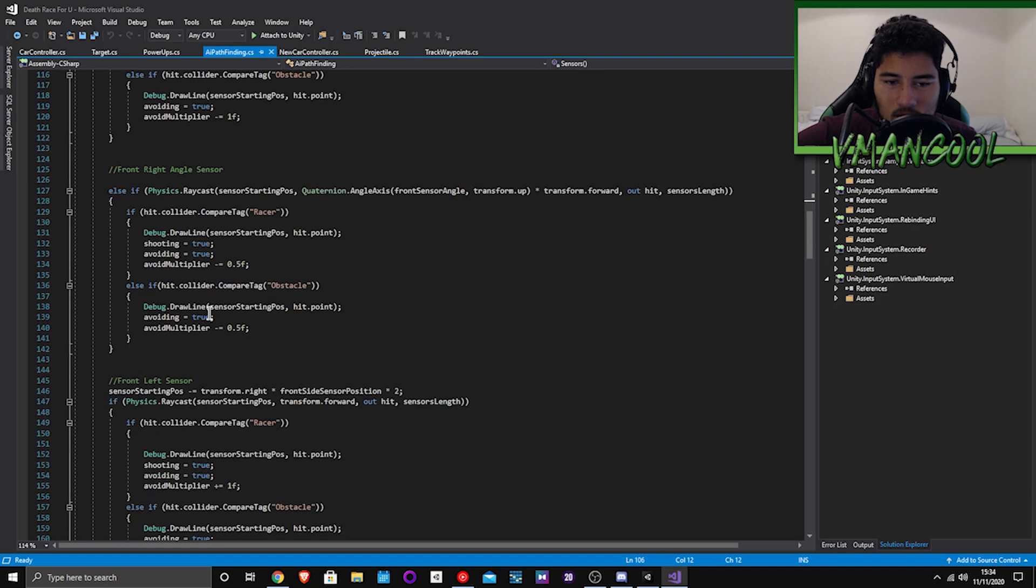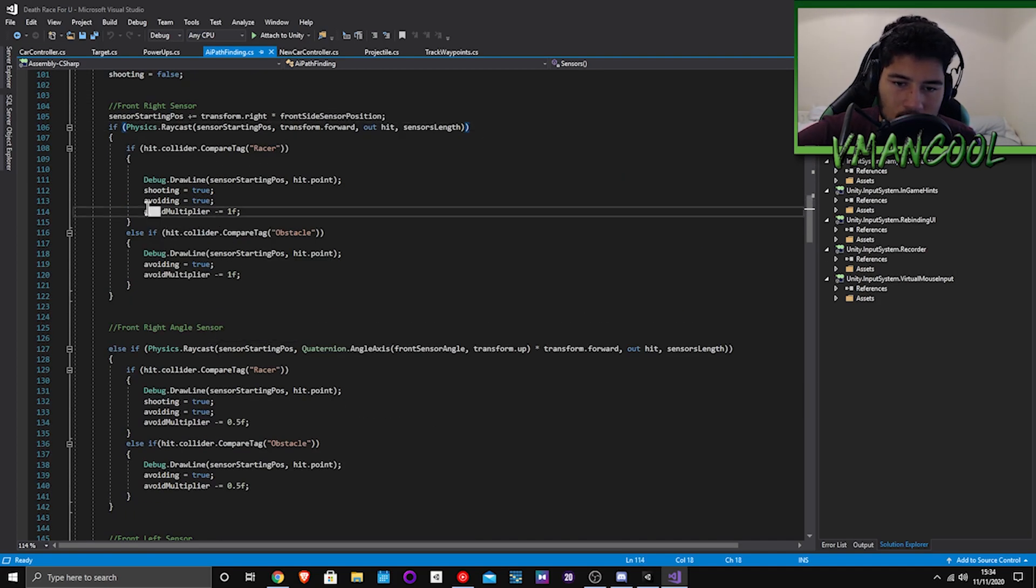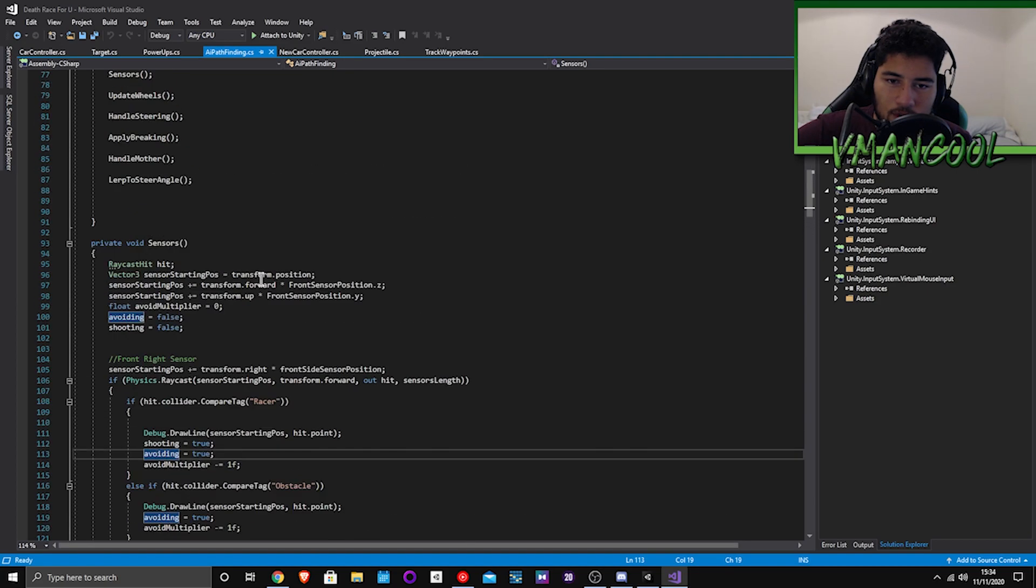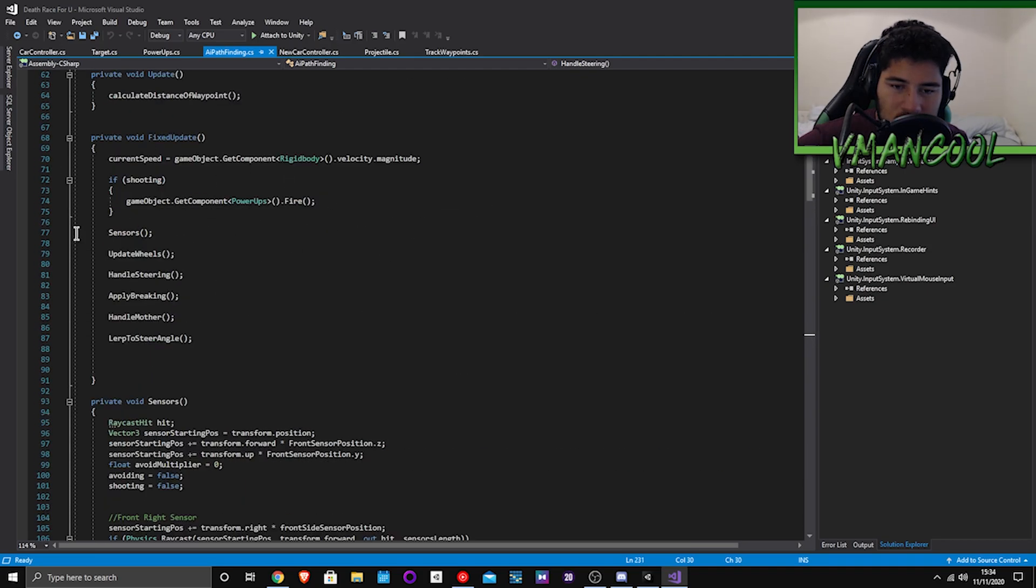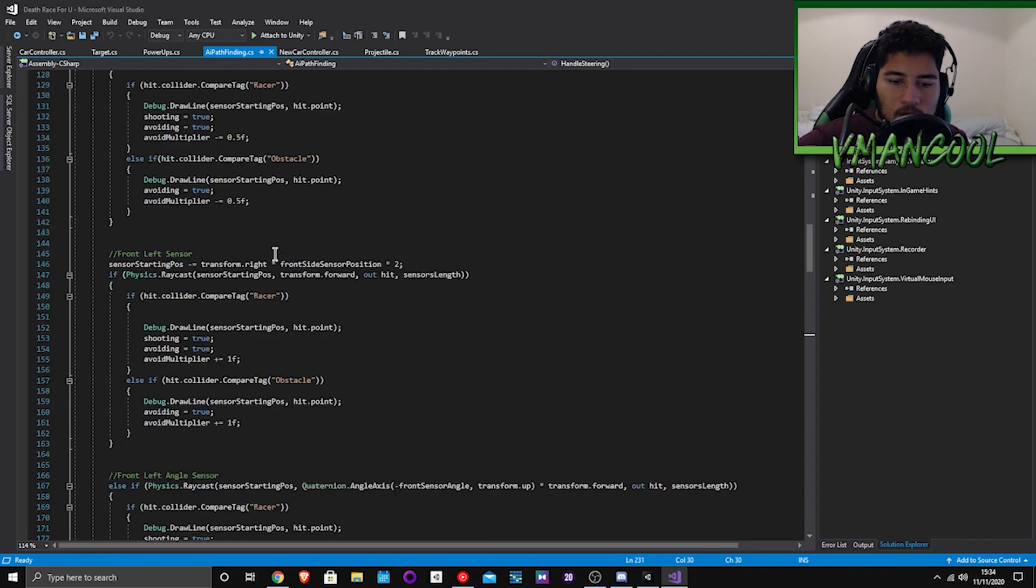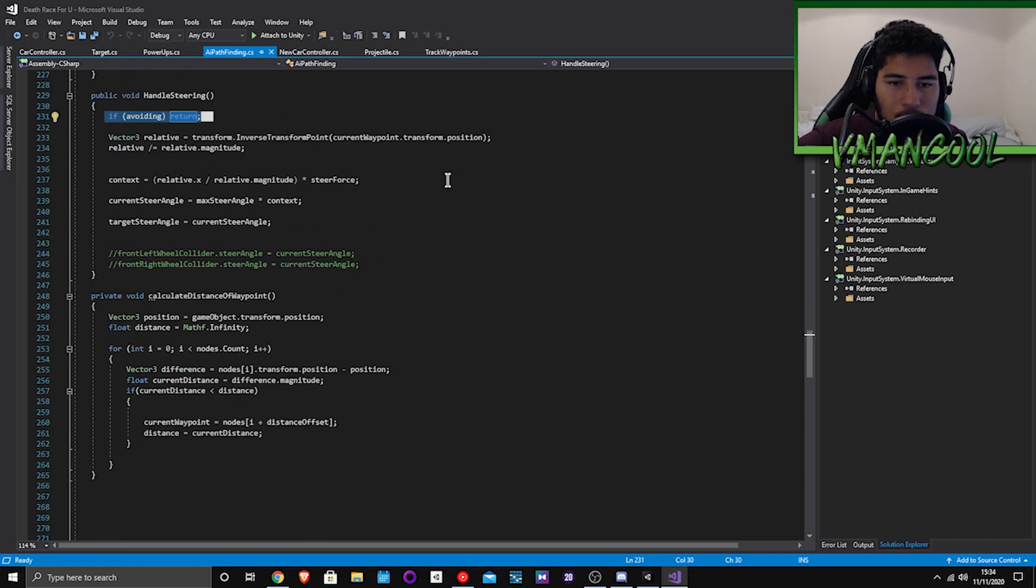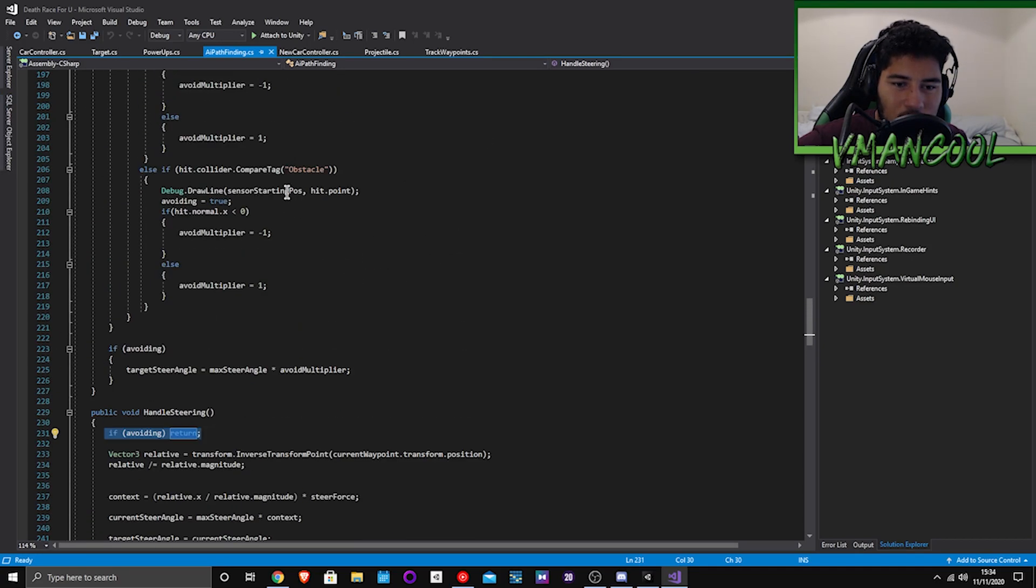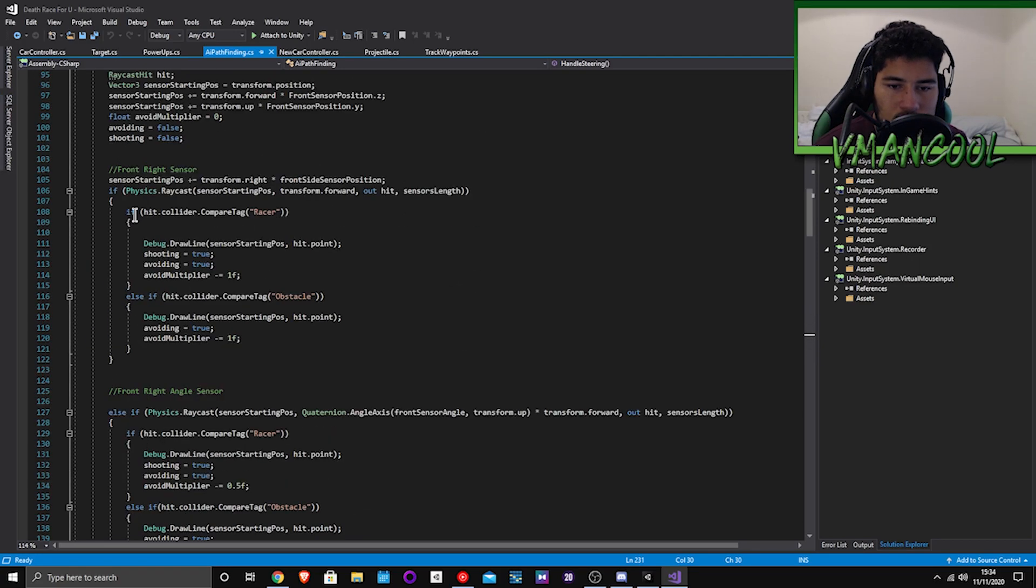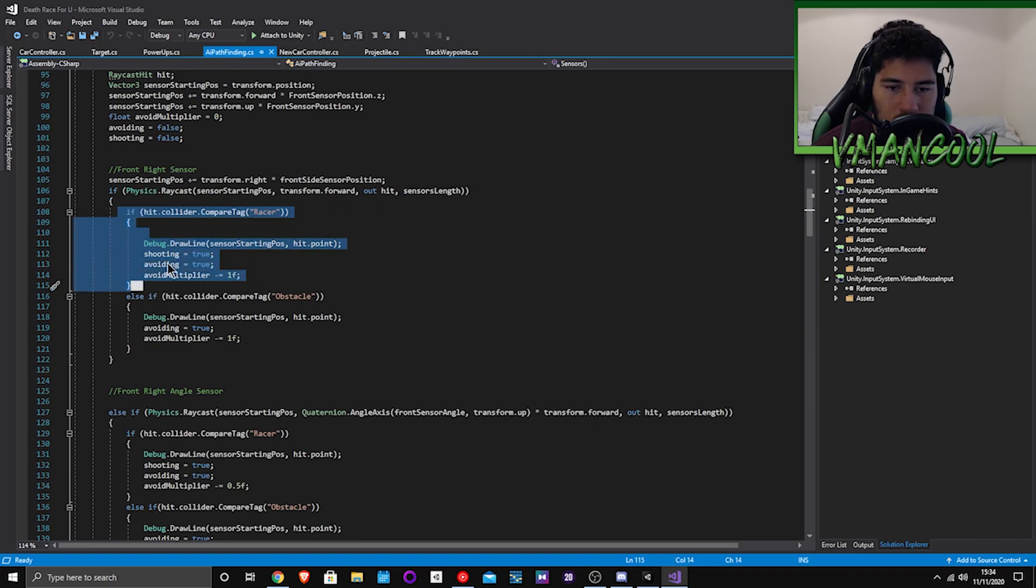Depending on where it is you get the car to turn the wheel towards there, like for example here. And then this avoid multiplier is basically what will turn the wheel left or right. And then when it's avoiding it won't steer here because otherwise it will just keep following the track. So if it's avoiding it will go off the path and then once it's not avoiding anymore it will go back onto it.